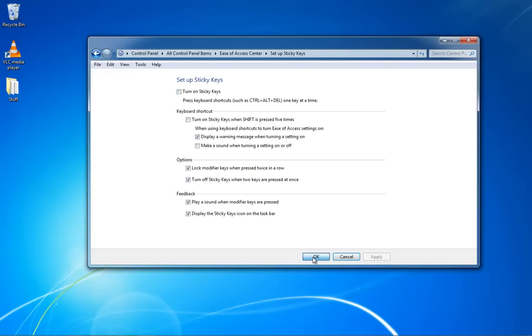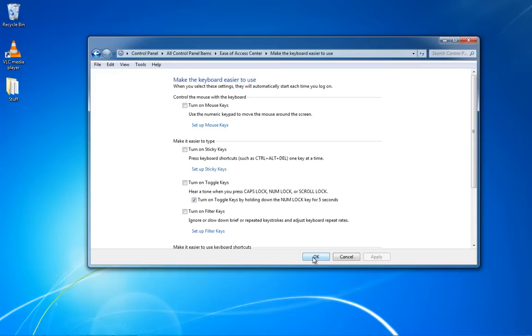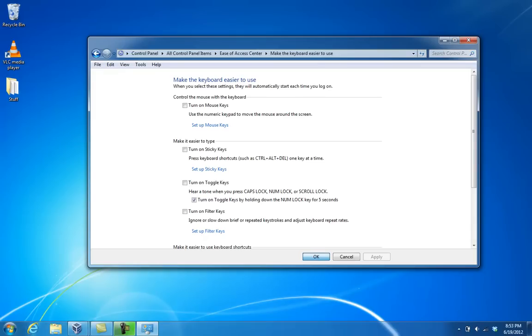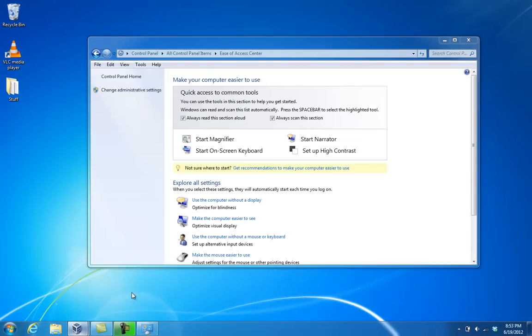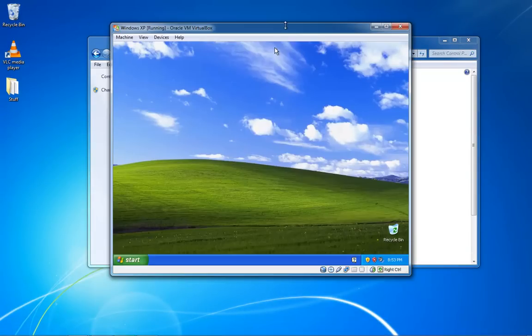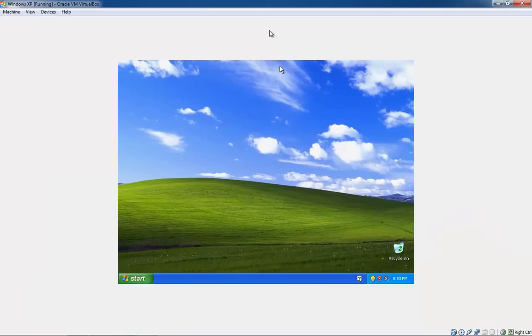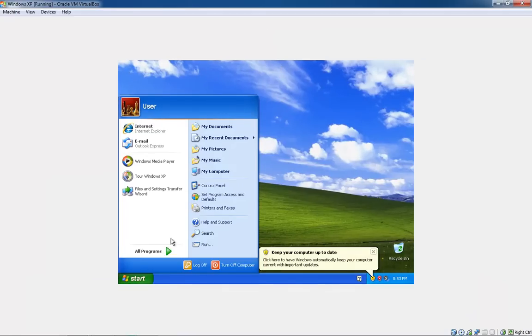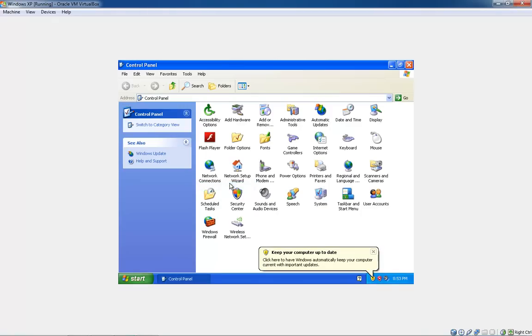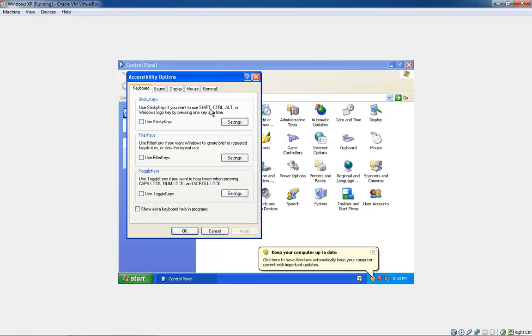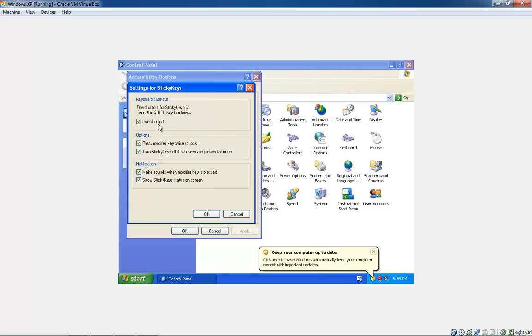In XP, it's about the same idea. All you have to do is go into the Control Panel as well, and here you'll have the accessibility options. Go into the settings for sticky keys right on this first page, and just unclick use shortcut.